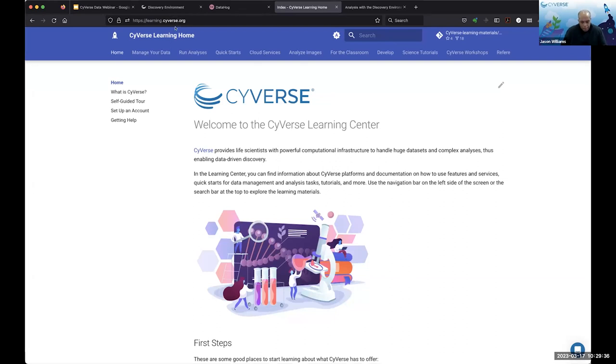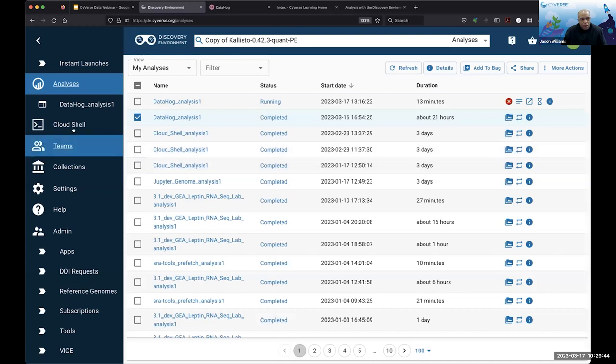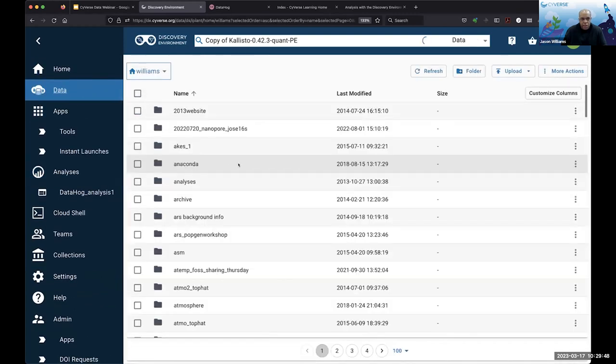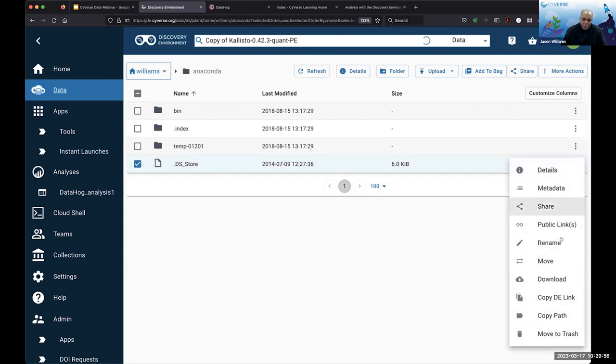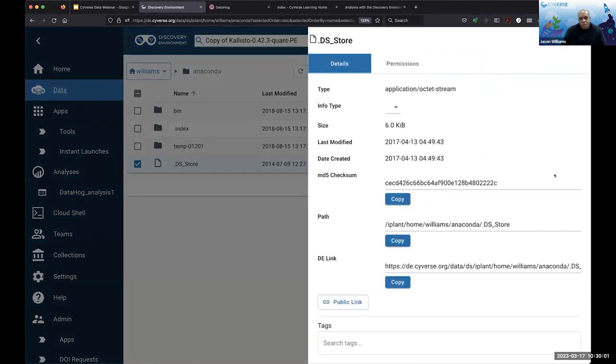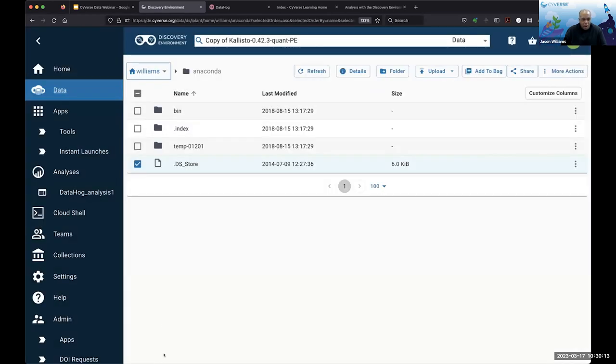There's a question about verifying checksums if you've done a large data upload. There are a couple of ways — through iCommands, I believe it's the imeta command that will give you in the command line environment a look at what your checksums are. Also, if you look at any given item within the Discovery Environment within the data store, the checksums are calculated, so they're really easy to see. You can check the documentation, but I believe it's imeta — you can definitely see or recalculate a checksum of anything on the fly to verify that your data have been successfully transferred.